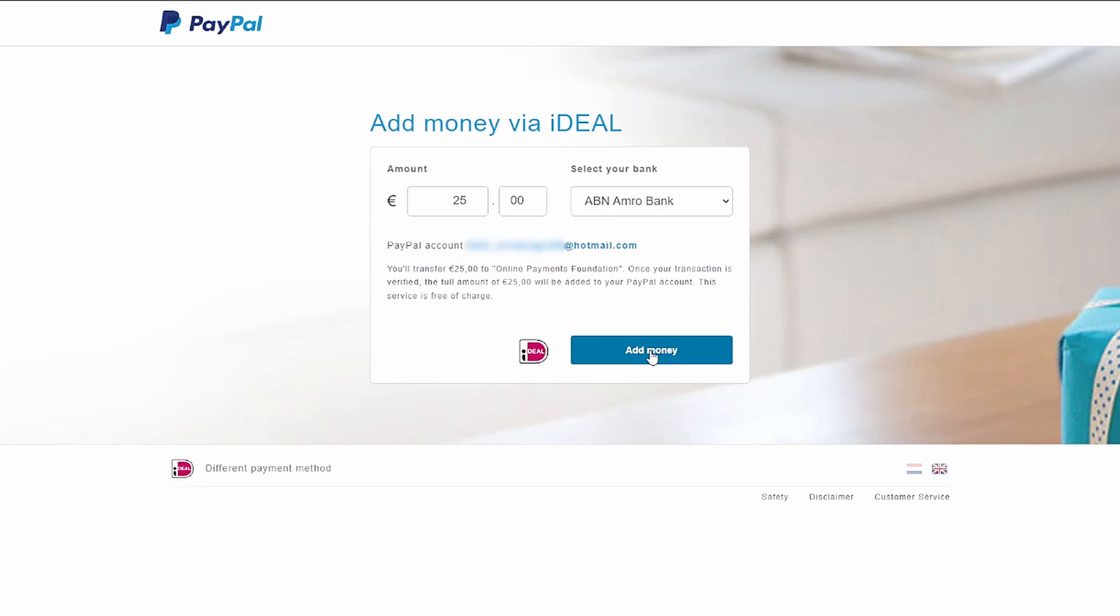Once that's done, congratulations! You've successfully added money to your PayPal account. As an extra tip, you can link your bank account to your PayPal account for even faster money transfers in the future.